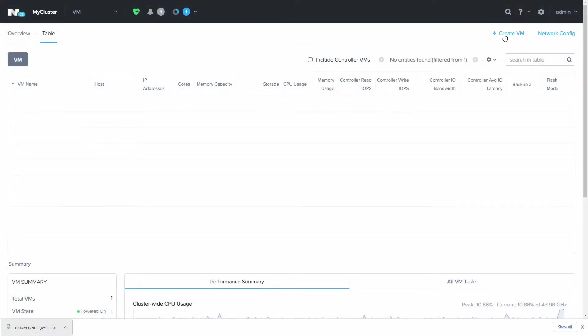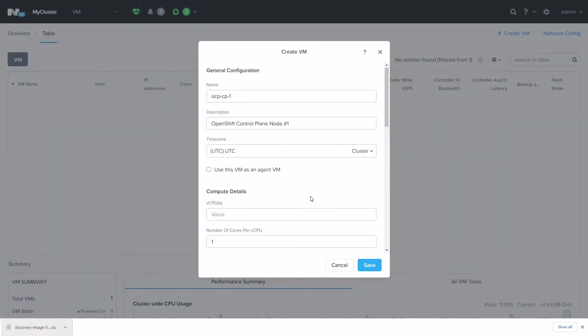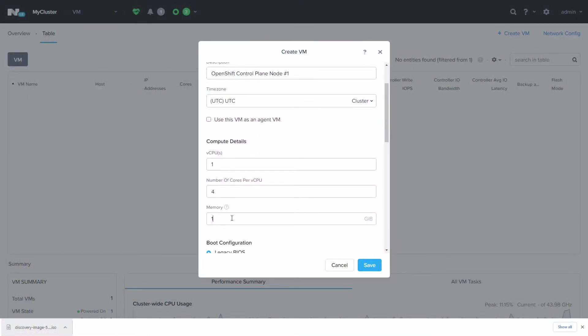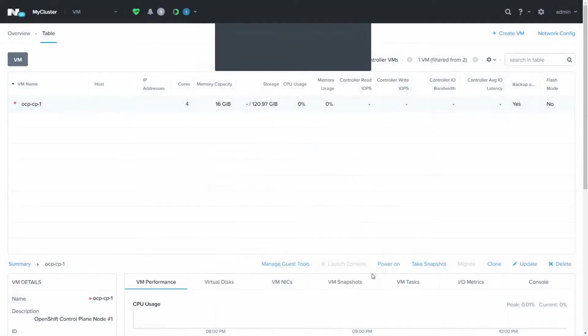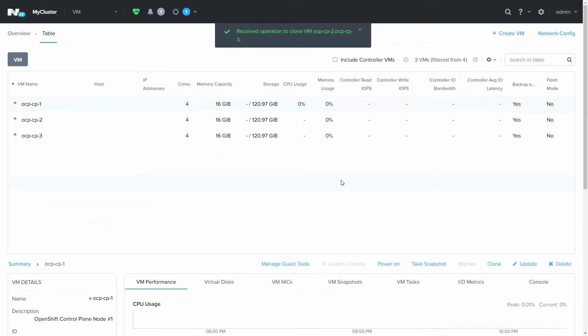Now we'll create a set of virtual machines with just a few clicks. I'll first make an OpenShift orchestration node. These orchestration nodes run the core Kubernetes and OpenShift services. With that one created, we'll clone it twice for a total of three orchestration nodes.